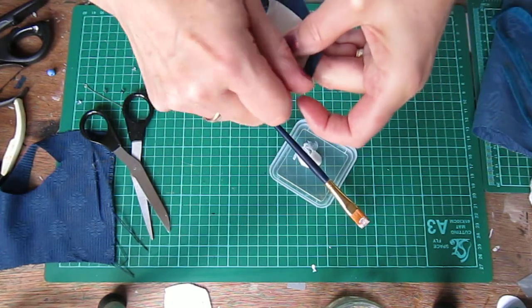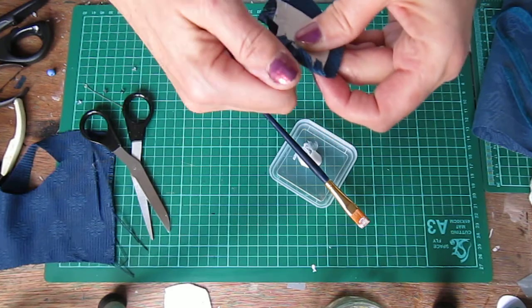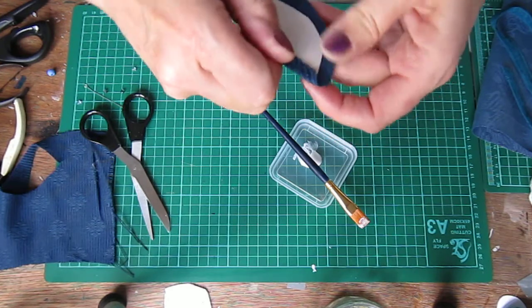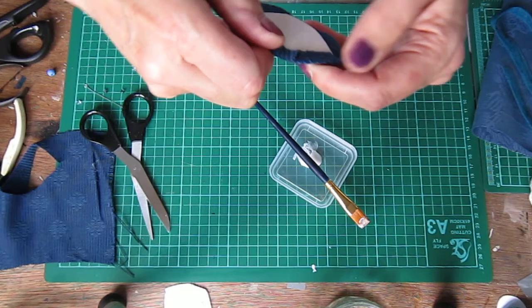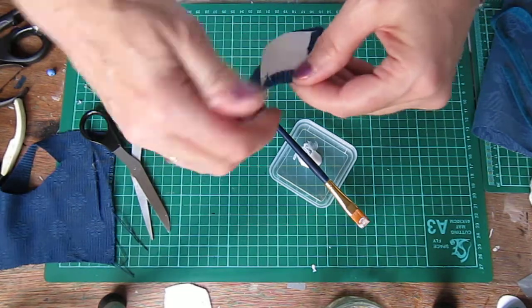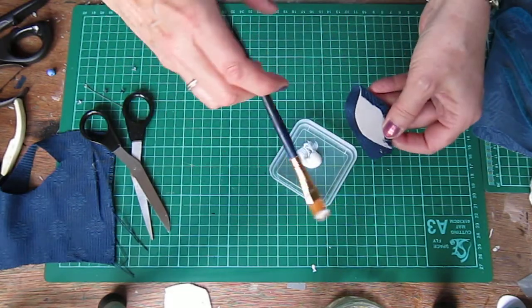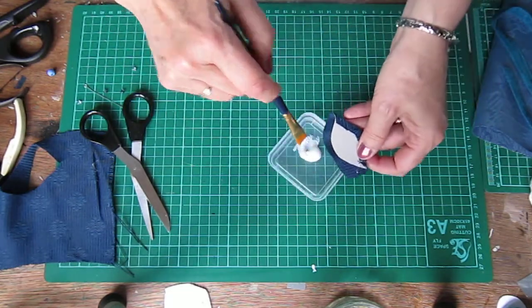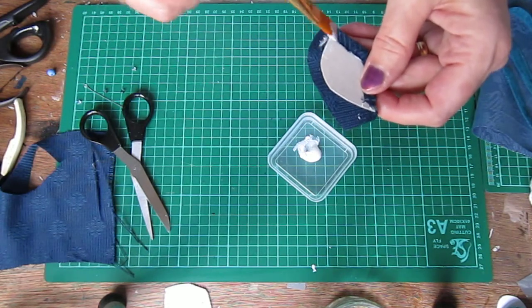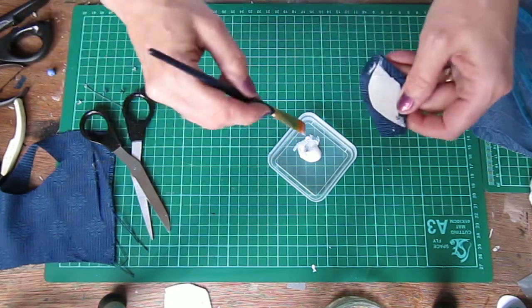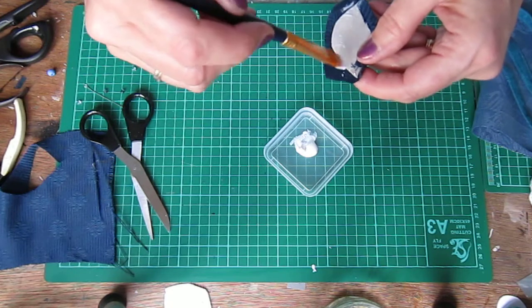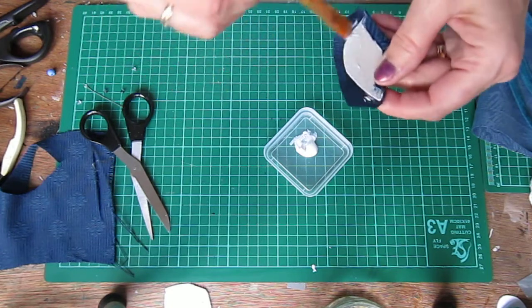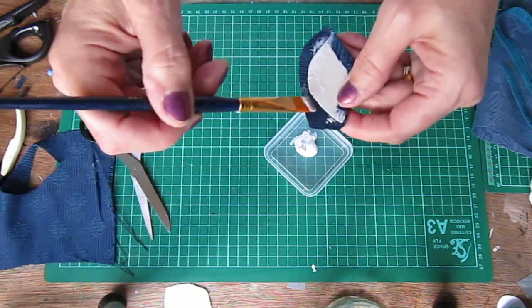And I just stuck the fabric on. Sometimes it doesn't want to go. But I'll keep persevering. It depends on the fabric you're using anyway. This is quite a thick fabric. I'll do the same on this side. Because if there's any sort of sticky-outy bits, you can always cut them off later.